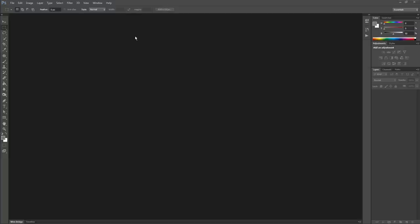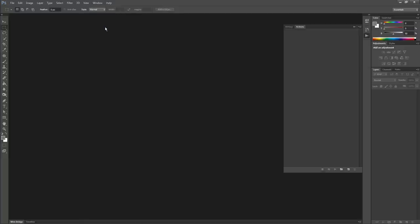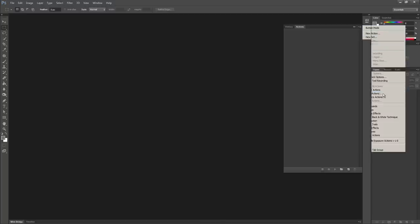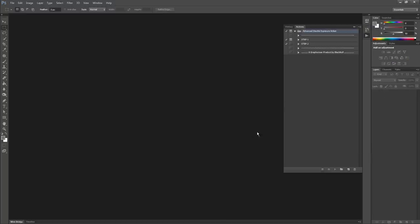First, let's start installing the action file. Go to menu Window, select Actions, and the action panel opens. Click on the icon on top right of the panel, select Load Action, then locate the action file, select it, and load it.